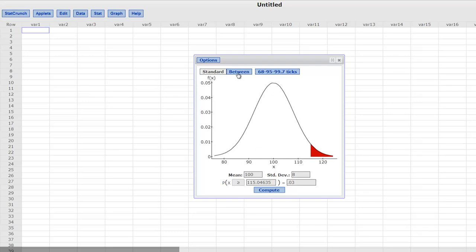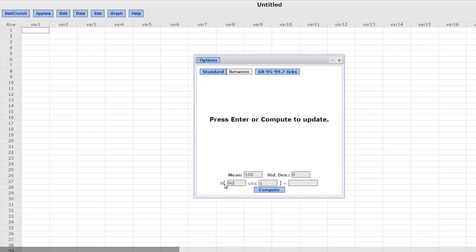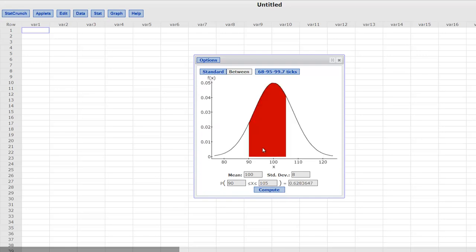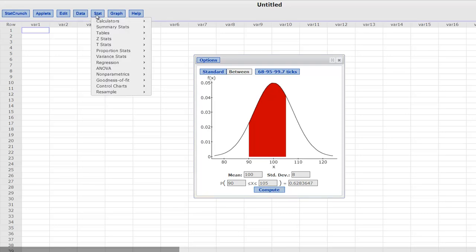We can also do betweens by clicking on the between button, and now we can say what is the probability that somebody has an IQ between 90 and 105. Here is the picture, 90 to 105. You can see 100 is still the average, and that's roughly 63%. Okay? So it is a great quick way of doing in-betweens, greater than and less than, and it works the same for all of our other distributions.